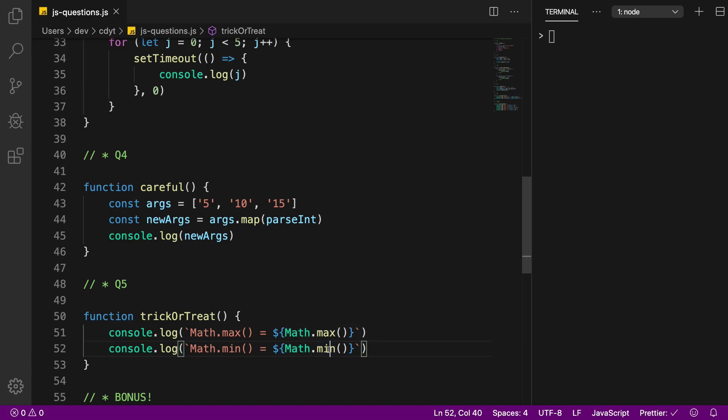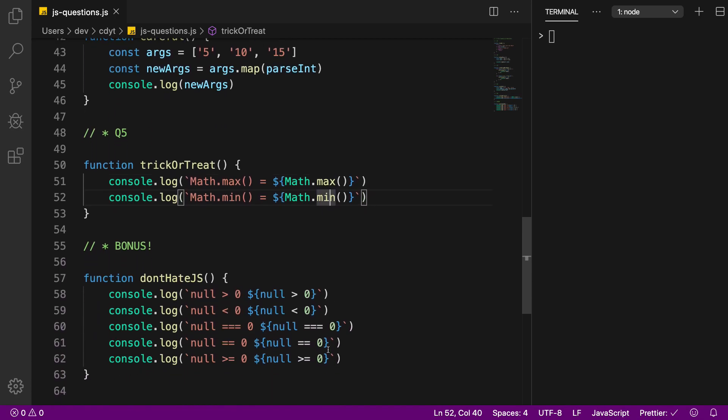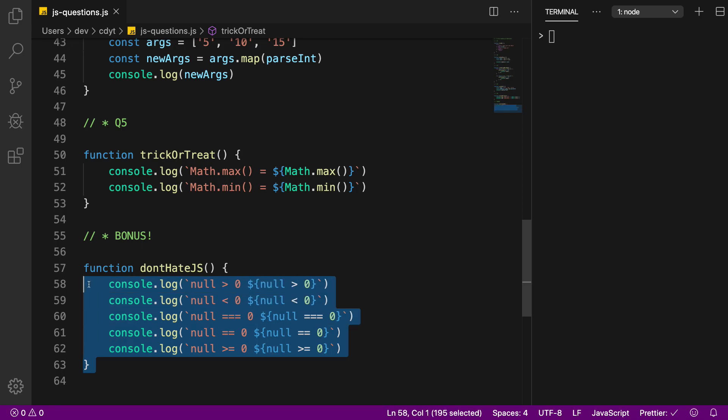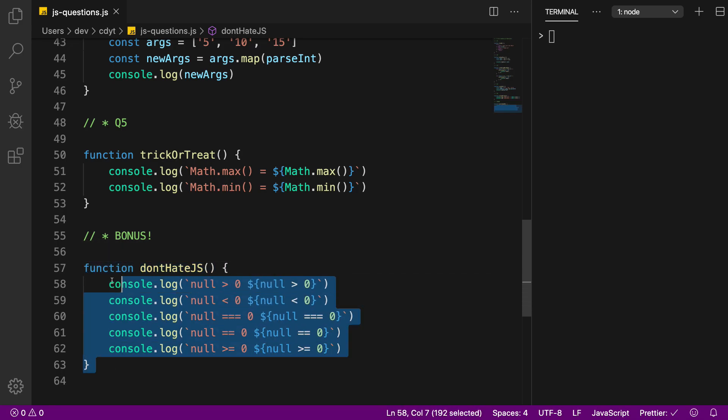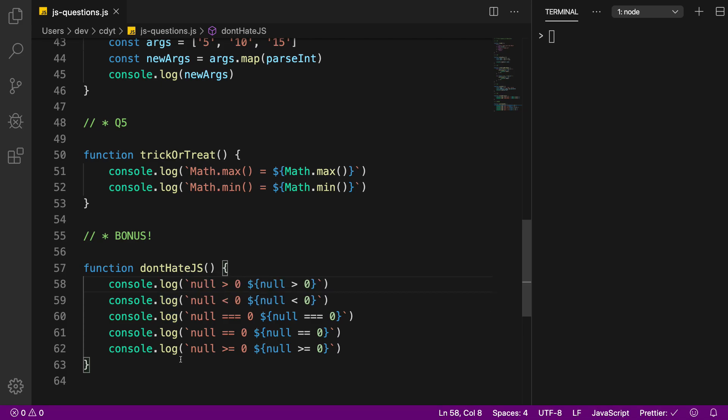And finally the bonus question for you guys. What do you think would be the output for each of these statements? Let me know in the comments below what you think is the answer for all of these five questions and a bonus question for JavaScript.